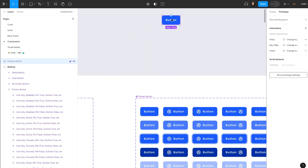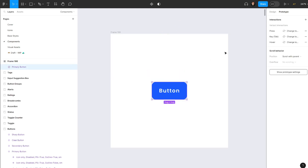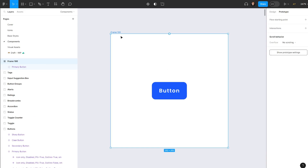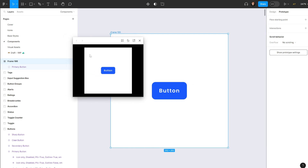I'm going to select this, duplicate it, bring it here, and hit A on my keyboard to create a frame to view it in prototype mode. Let's center-align it, select the frame, and hit Shift+Space to play. If I hover over the button it activates the hover state, and if I click on it you can see it activates the pressed state. If I hit Tab, it triggers the outline around the button.